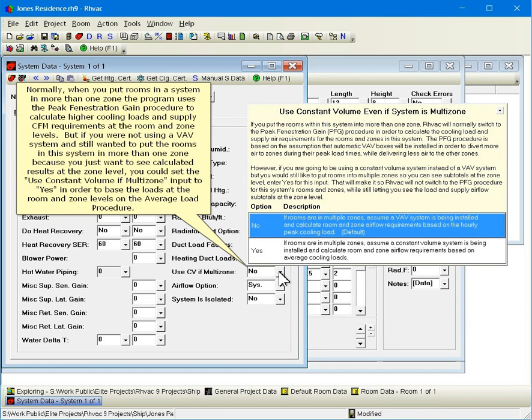Normally, when you put rooms in a system in more than one zone, the program uses the peak fenestration gain procedure to calculate higher cooling loads and supply CFM requirements at the room and zone levels. But if you were not using a VAV system and still wanted to put the rooms in this system in more than one zone because you just wanted to see calculated results at the zone level, you could set the use constant volume if multi-zone input to YES in order to base the loads at the room and zone levels on the average load procedure.